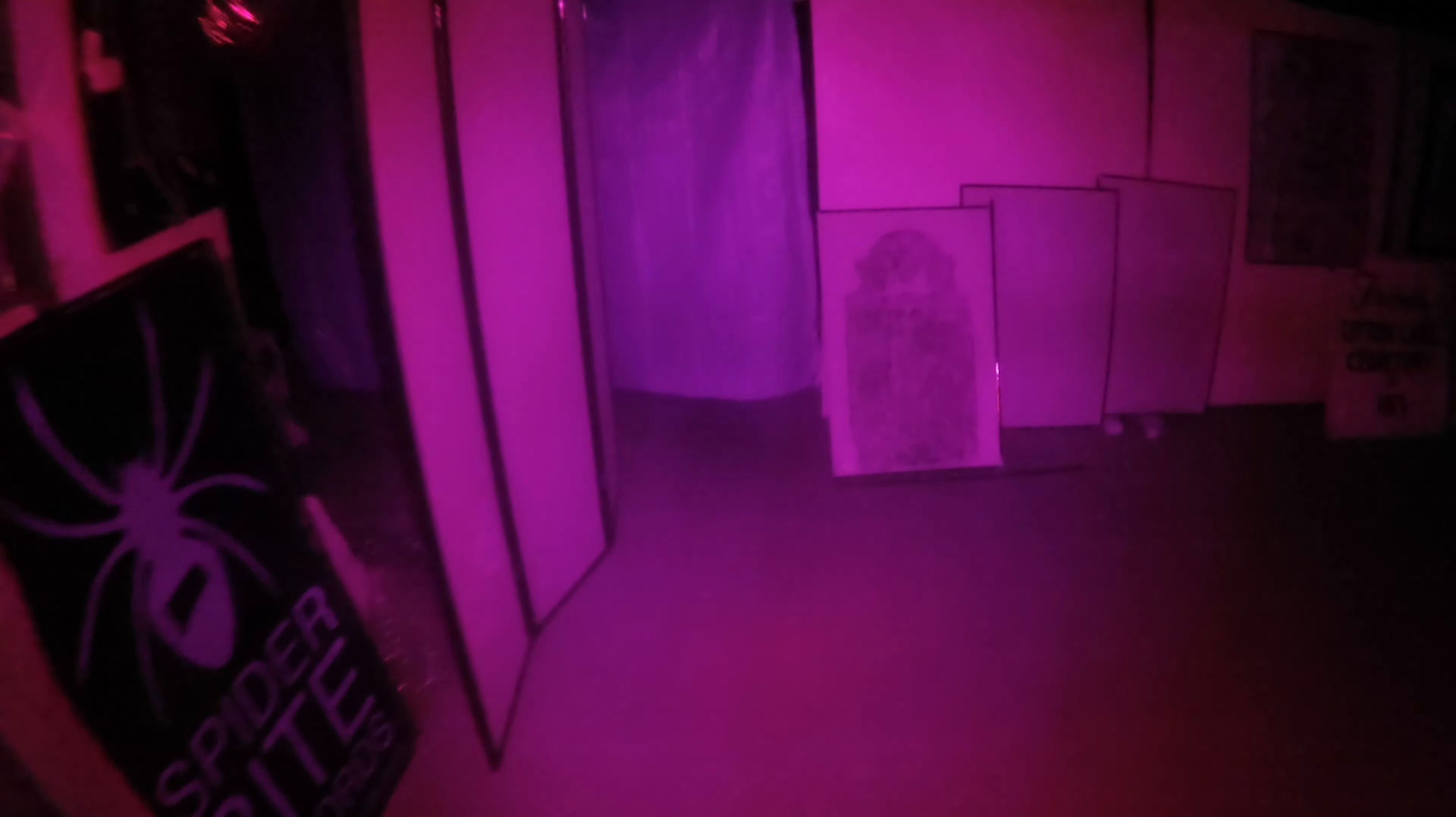Alright, here we go, thousand cam test. Oh, it's fucking dark as fuck, holy shit.